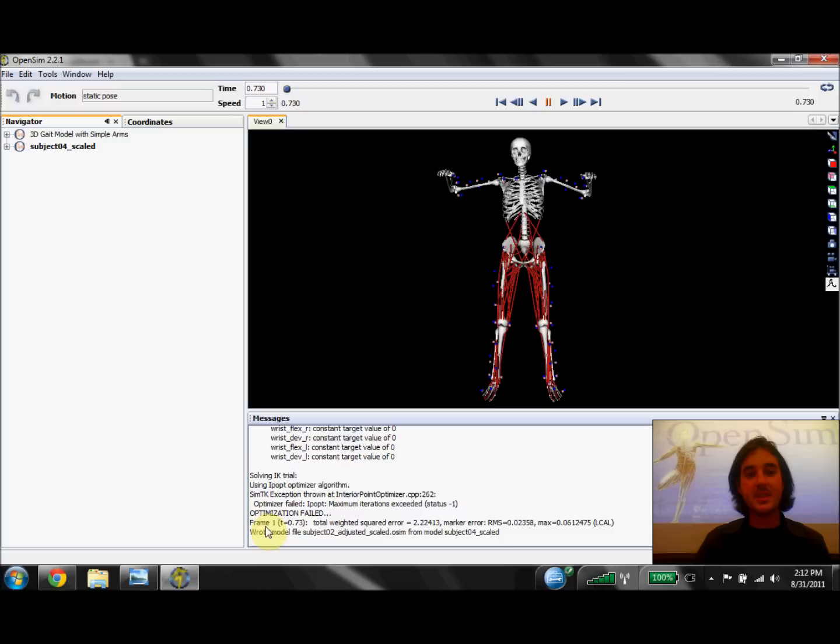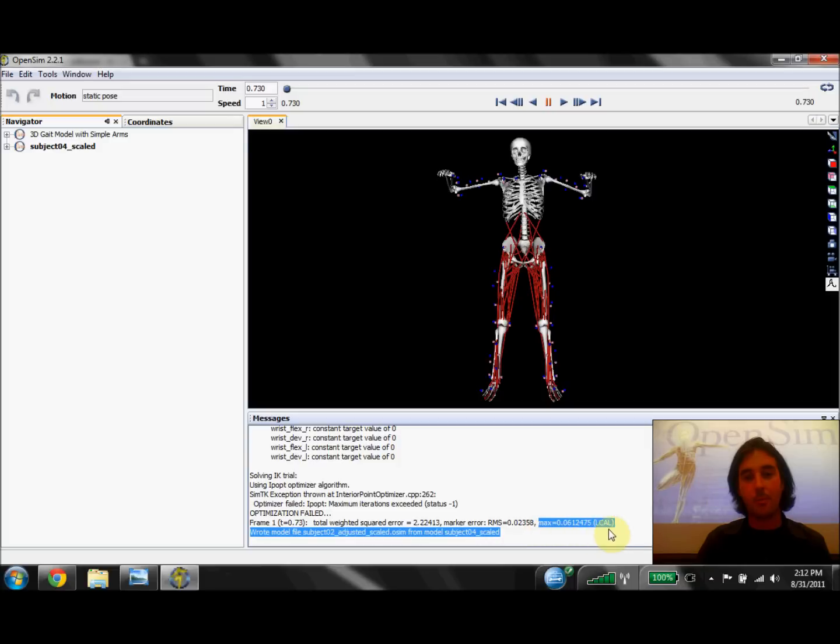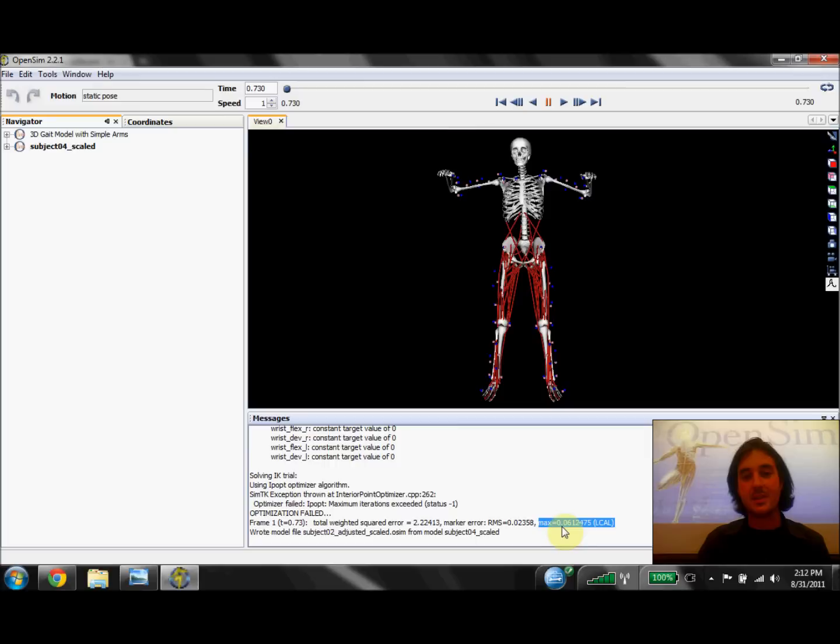The next thing I like to check is the actual marker error from the scaled model. It tells us the RMS error of all the markers in the static pose and the maximum marker error for the one marker that has the most error. Here we see that the marker labral L-cal, or the marker on the left calcaneus, has about 6 cm of error. That's a good amount.